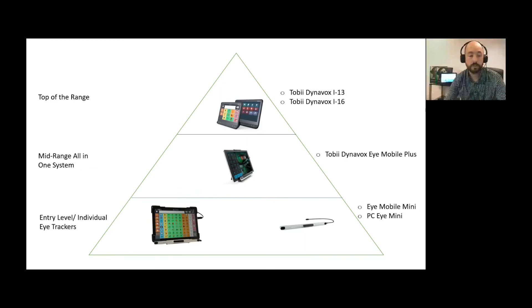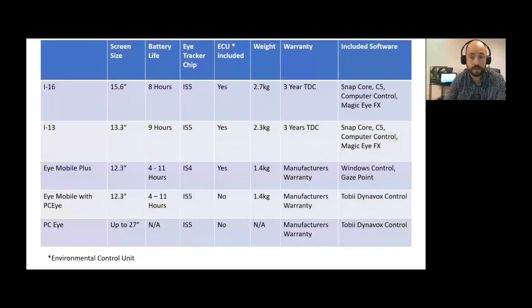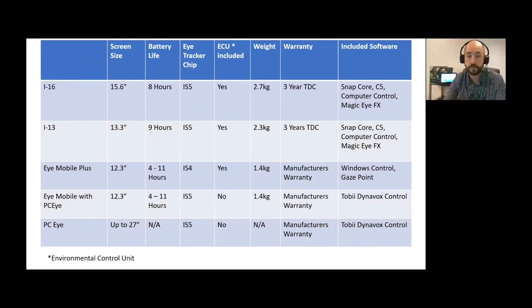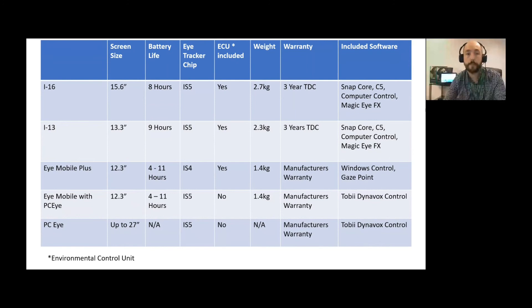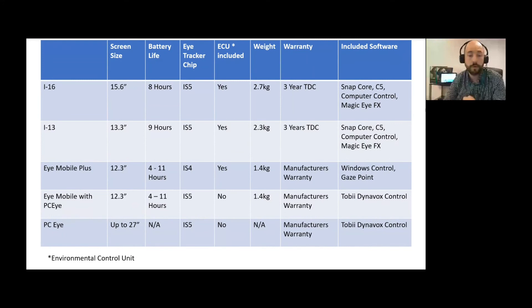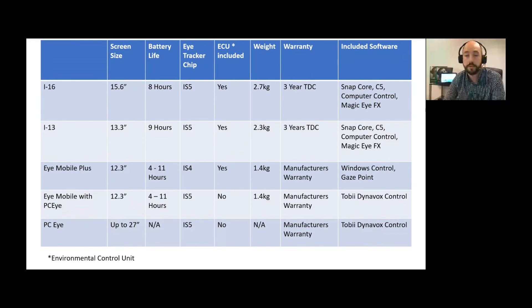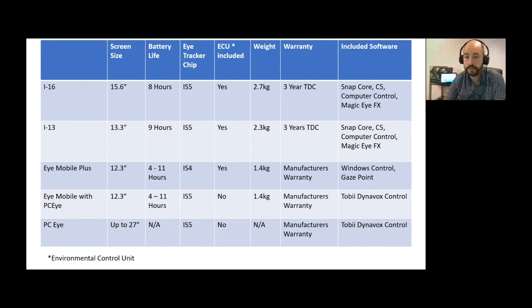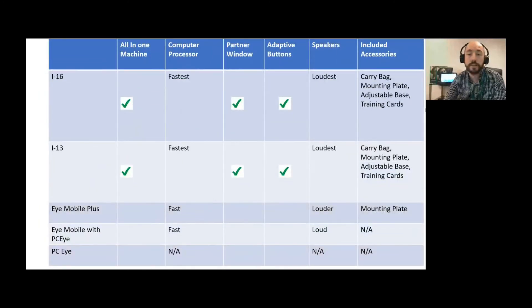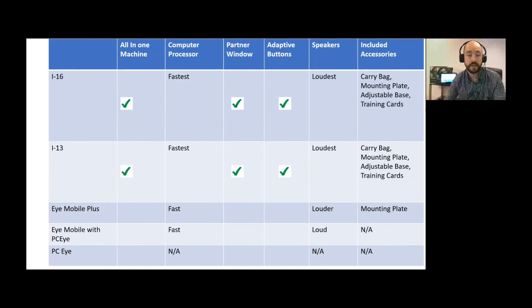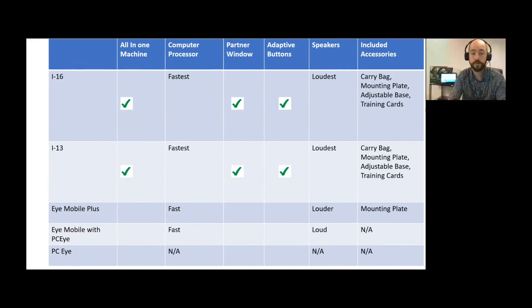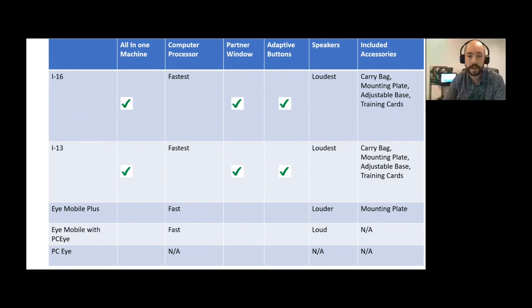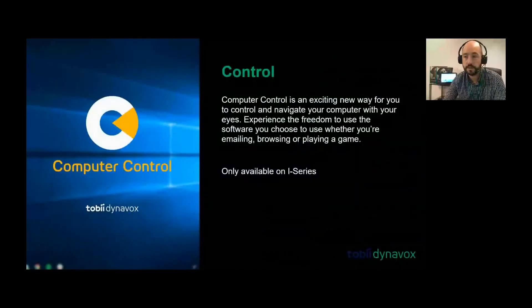I'm not going to go into too much detail on the rest because I know we're caught for time. Just to advise you, we will send you out the slides. There are different comparisons between the slides. You've got the i16, the i13, iMobile Plus, iMobile PCI and the PCI - just the different weights, the battery lives, the warranties on them, and the software that's included. Then we've got the differences - the i16 and i13 are all in one machines, whereas the other devices have your tracker and device put together, then the different processes we have and the speakers. This will all be in the recording and the slides will be sent to you.